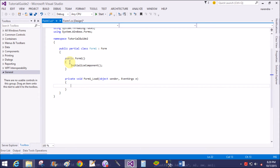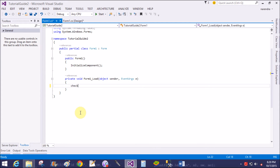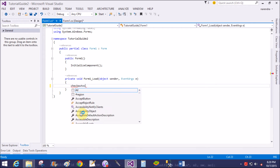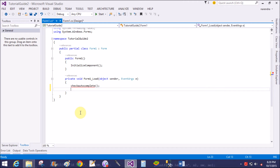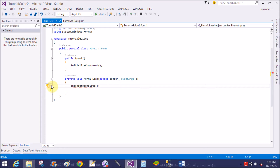Handle the form load event by double clicking on the form — private void Form1 load. Here we can declare a function called CheckAutocomplete, which is the function declaration part. Now generate the method stub by the sign of this.